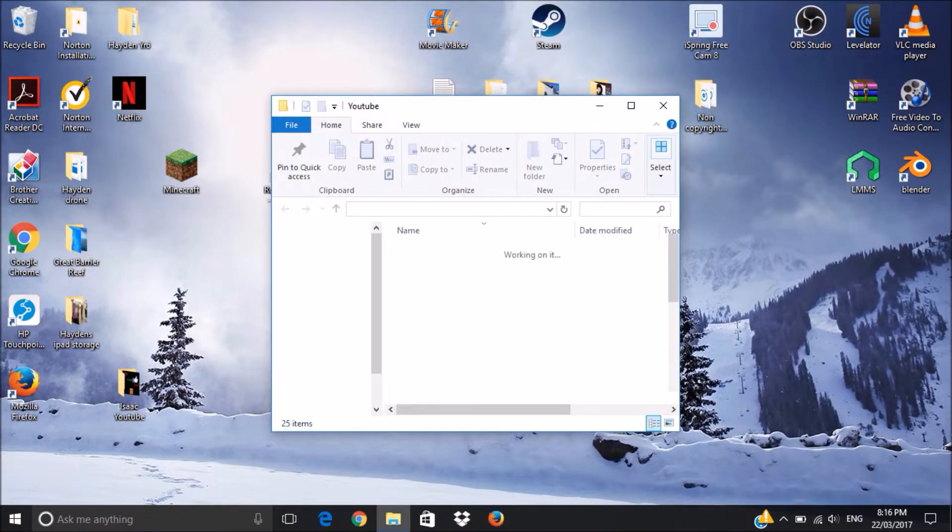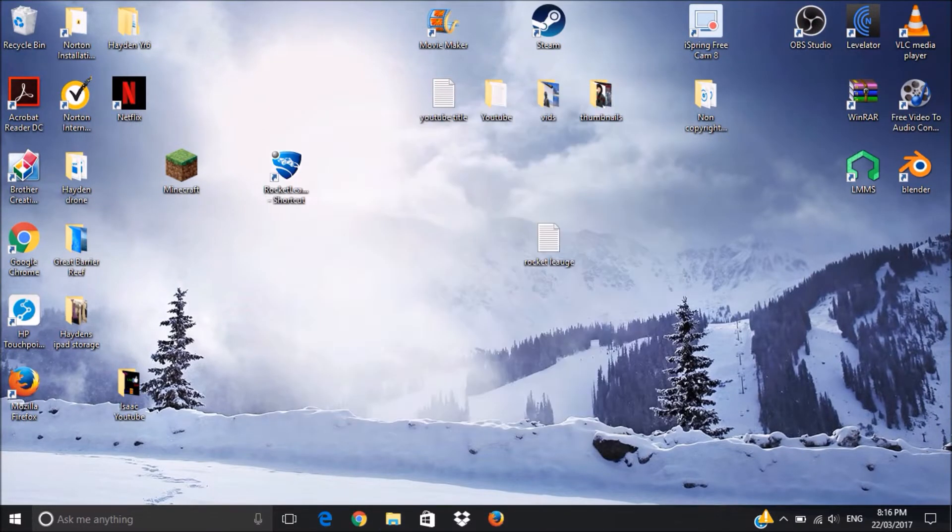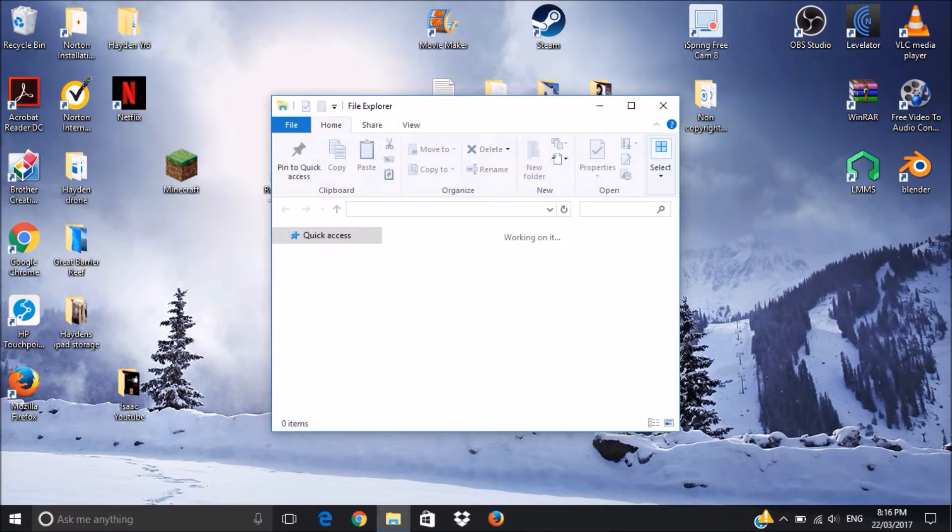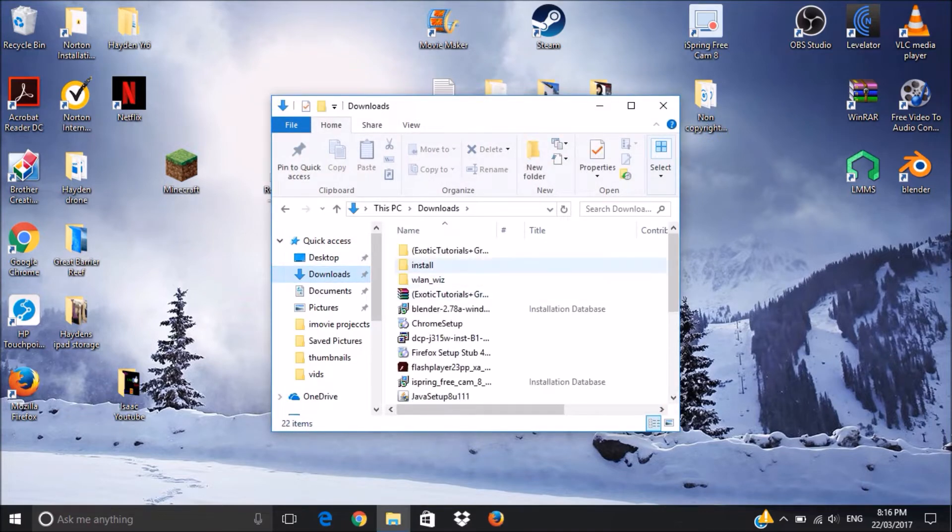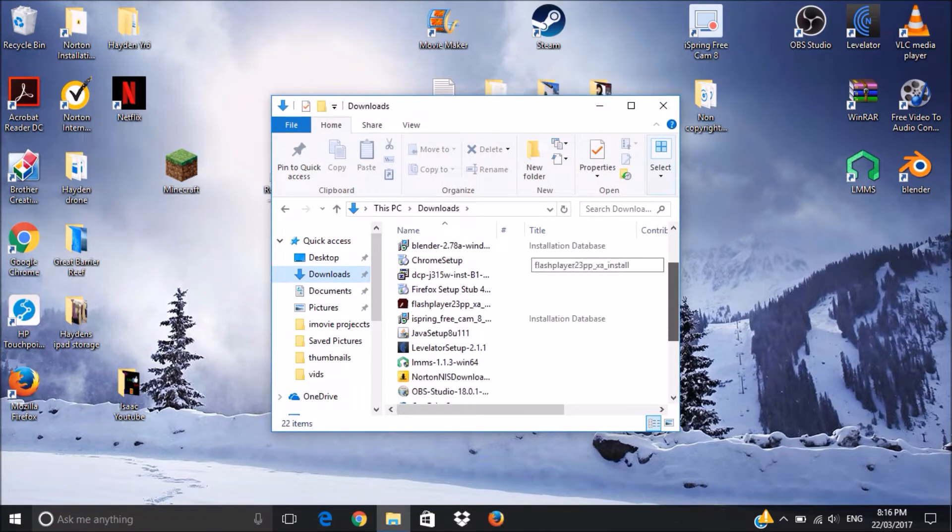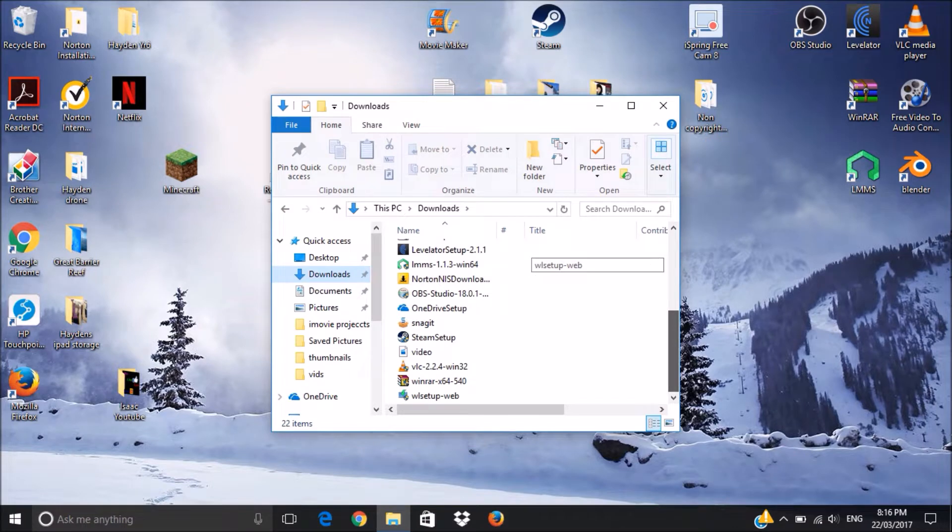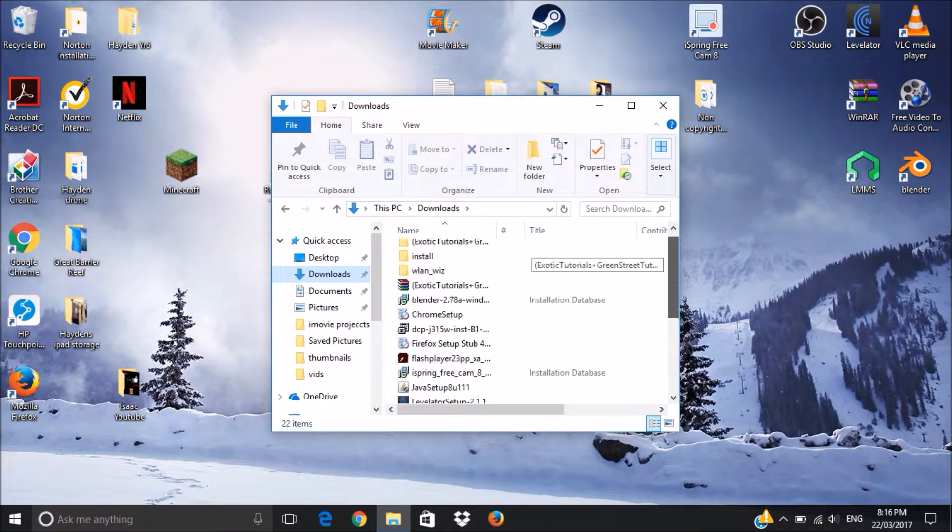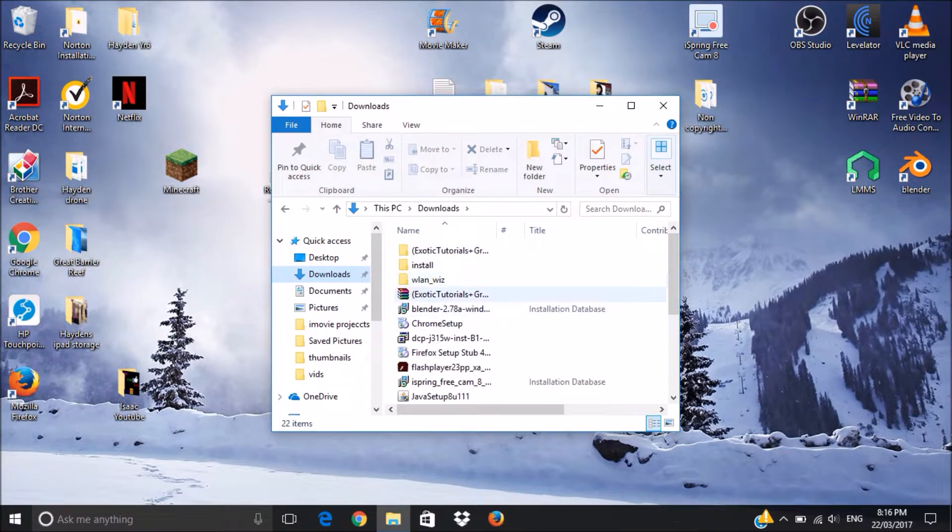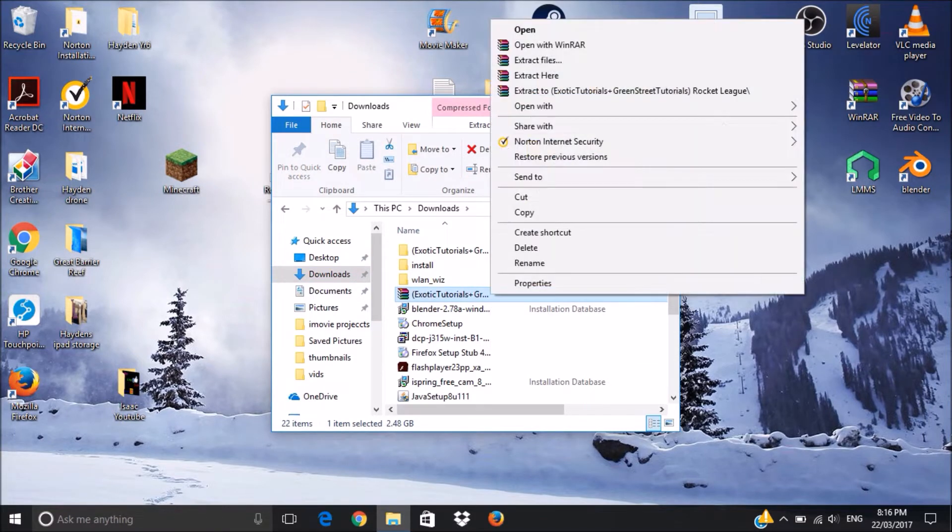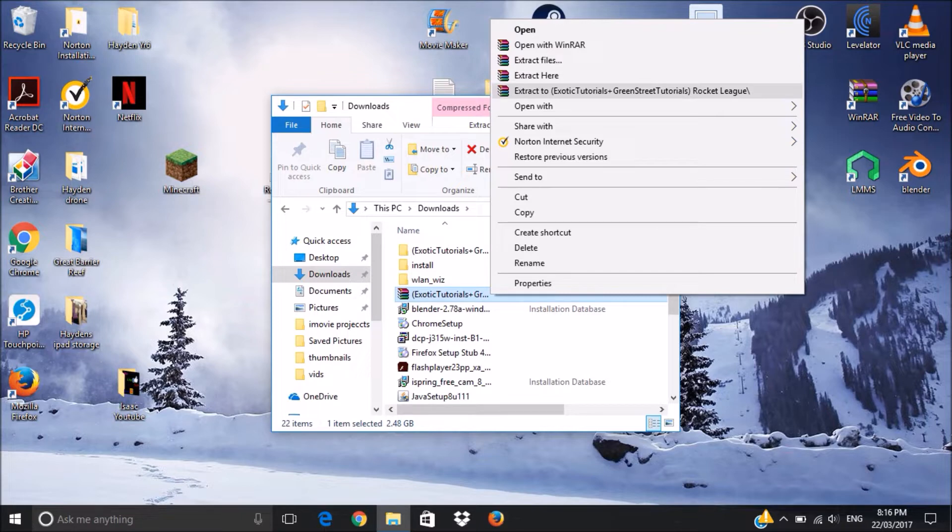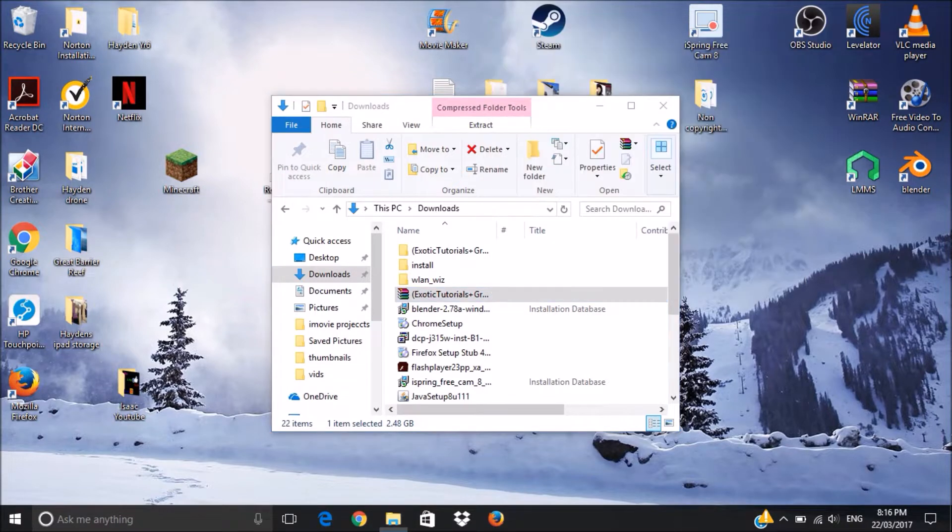Once that is done, you go over to your downloads folder, and it's right here, exotic tutorials. You click it once, right click, you will have to have WinRAR for this, and you pretty much press extract to exotic tutorials Rocket League thing.